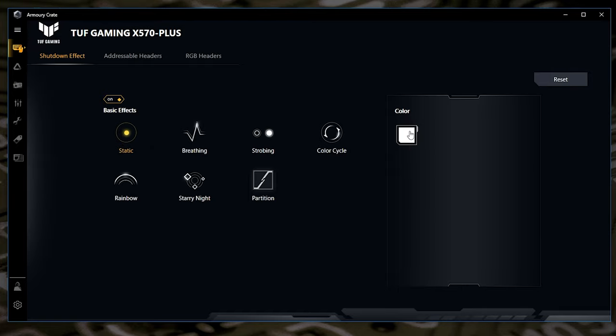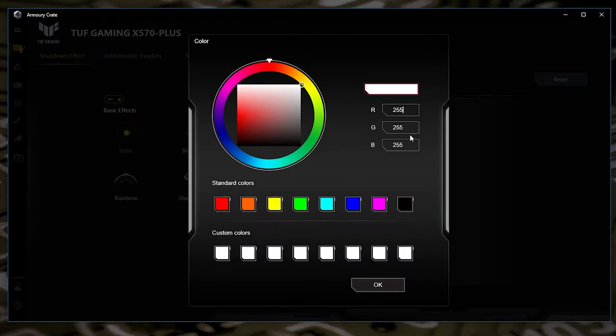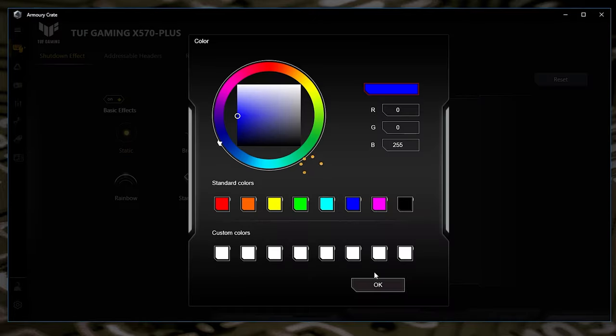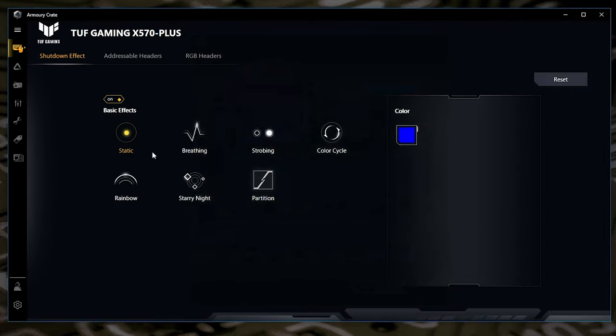So if you wanted to, you could actually go into colour and just choose black. That would essentially have the same effect. But we don't really want to do that because that is a little bit of a cheat. So I'm going to click OK there.